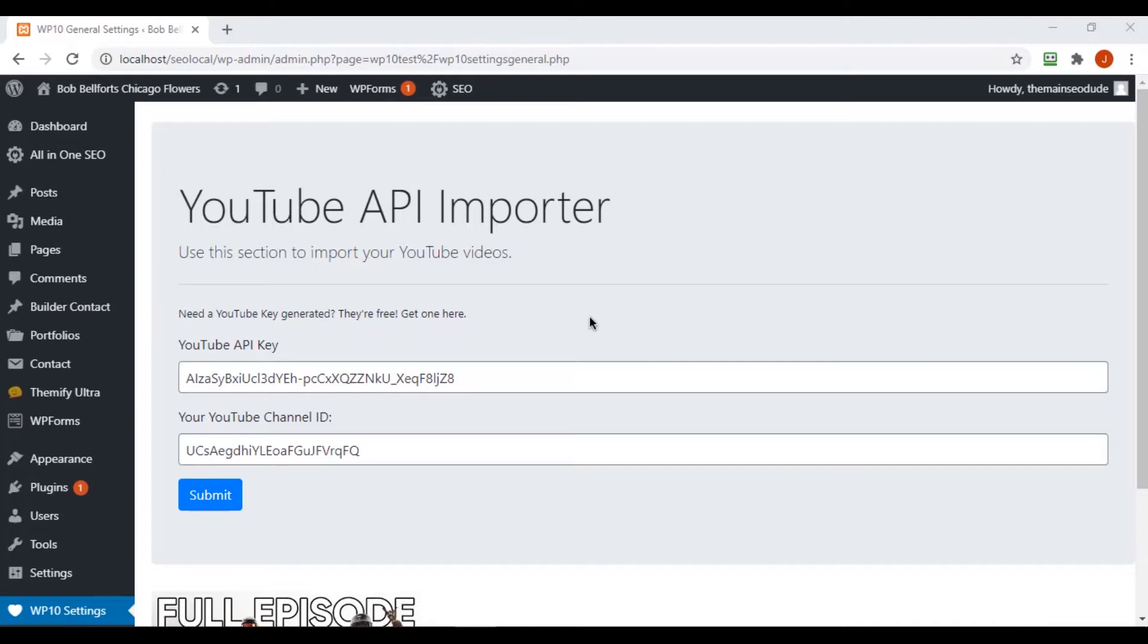Okay, welcome back to another video in our plugin building series. Today I want to take a sidestep to talk about POST and GET, and we're going to make this video really short.